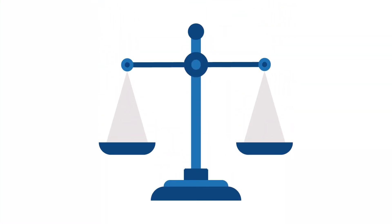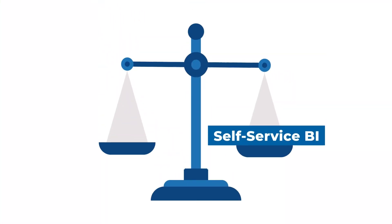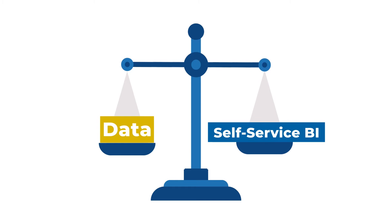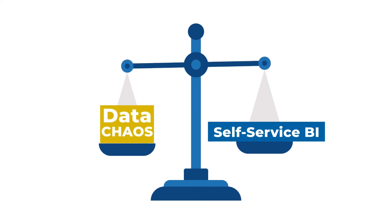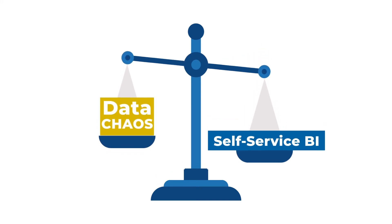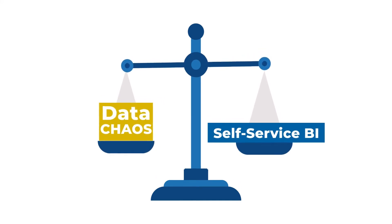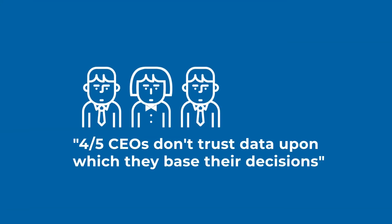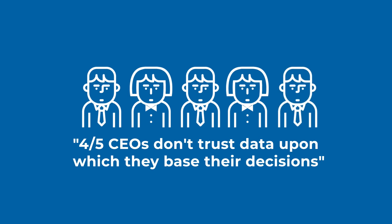You want to establish a self-service BI culture, but you're afraid of the data chaos. Maybe you just need to find the right balance so that analytics can be trusted and easy to play with. Trust in analytics is a real challenge and it prevents organizations from realizing the true potential of their data.